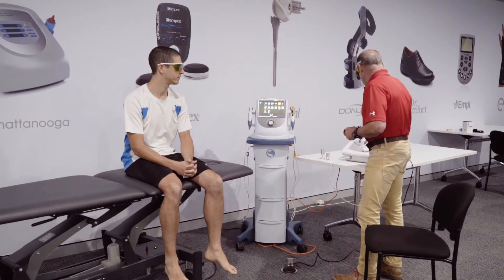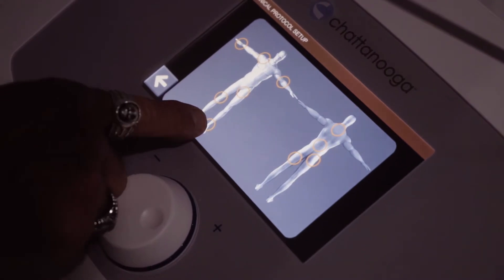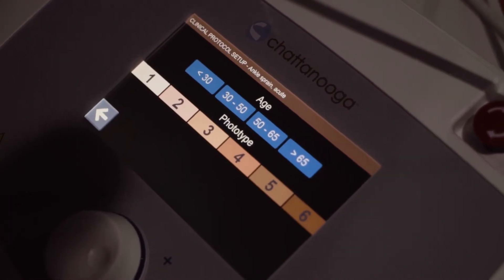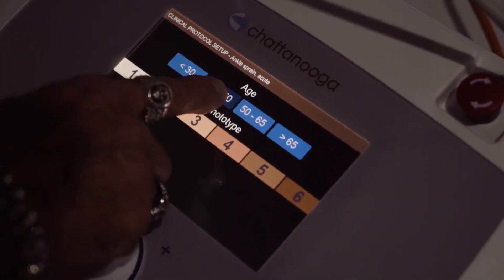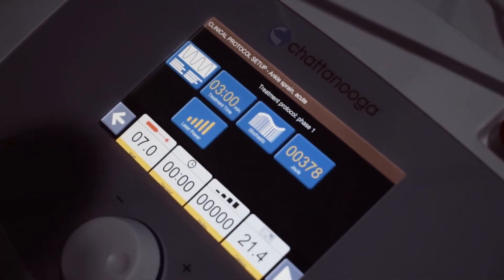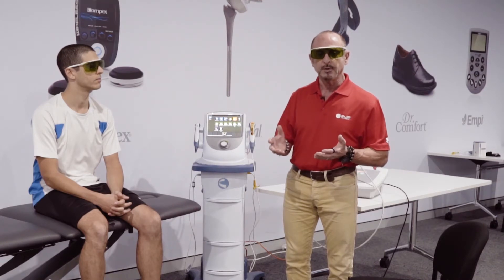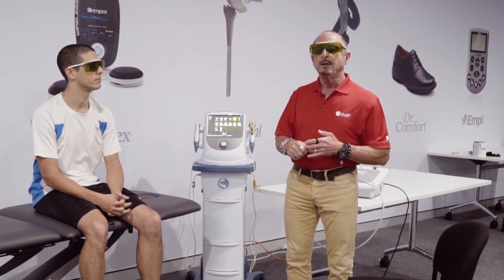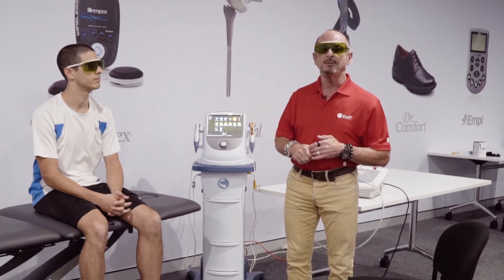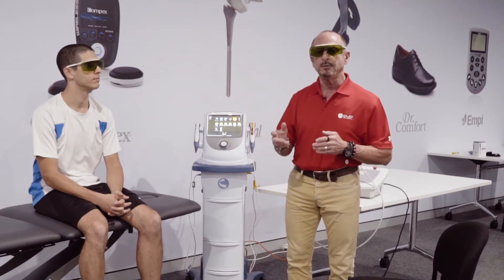Going through the prompts on this unit, what's of interest is that we need to make sure we have the accurate age and skin type. On these high-power lasers, age and hydration are big concerns. The younger the person, the better hydrated they'll be with increased muscle tone, so we need more energy. An older person may have less hydration and would require less. These factors help the machine select the appropriate protocol.